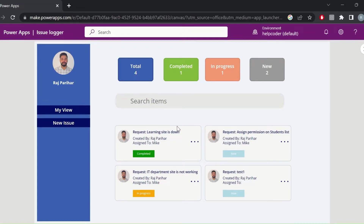This is a ticketing tool — you may call it an issue logger or anything related to ticketing. This is the tool I developed based on the business requirement, which you can customize as per your need.